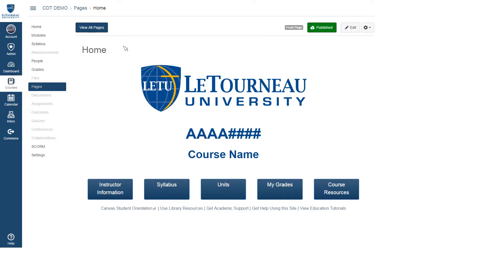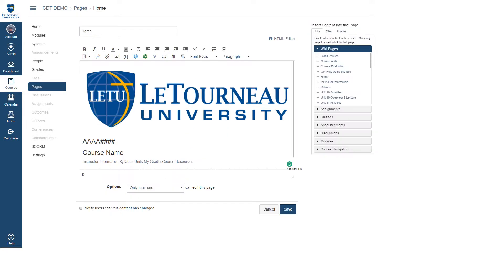From there, we will click on the Edit button. We will then highlight the placeholder for our course number and type in a new course number. It's important that you don't delete this entire line because there is some HTML formatting going on behind the scenes that is a little bit delicate.